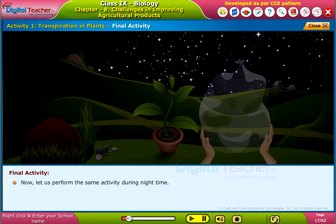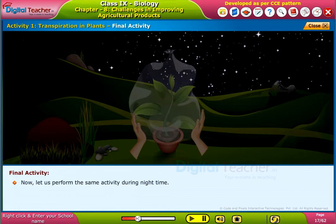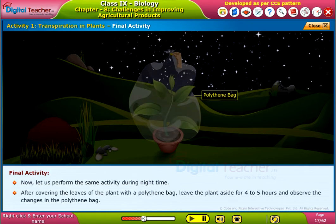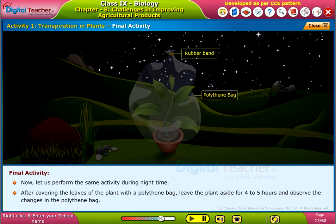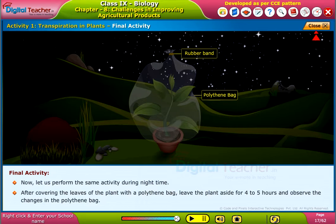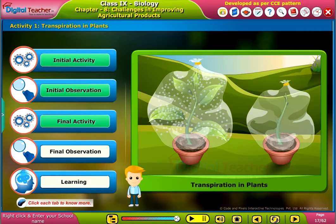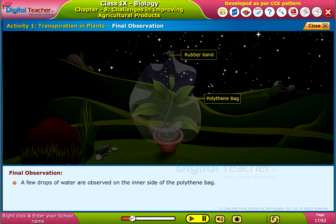Now, let us perform the same activity during night time. After covering the leaves of the plant with a polythene bag, leave the plant aside for 4-5 hours and observe the changes in the polythene bag. A few drops of water are observed on the inner side of the polythene bag.